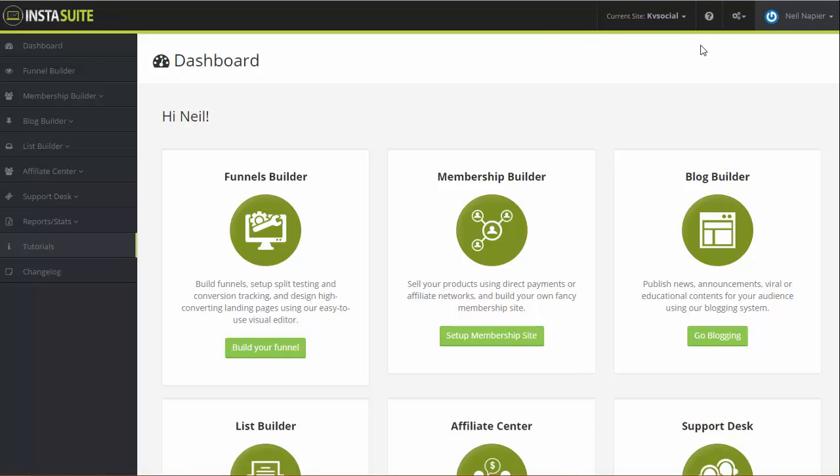Now, InstaSuite is a web-based platform. It's a SaaS platform. It's not a WordPress plugin simply because all this power couldn't be kept within one plugin. Most hosting that our customers use would simply reject something that big being hosted with them because it does contain funnels, membership sites, blogs, and much much more than that. InstaSuite is completely web-based, everything that you see is software as a service. You can get online from no matter which part of the world, you can get online from your mobile and you can run your business with it.